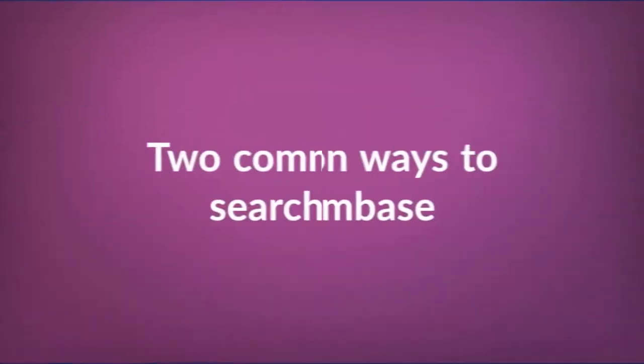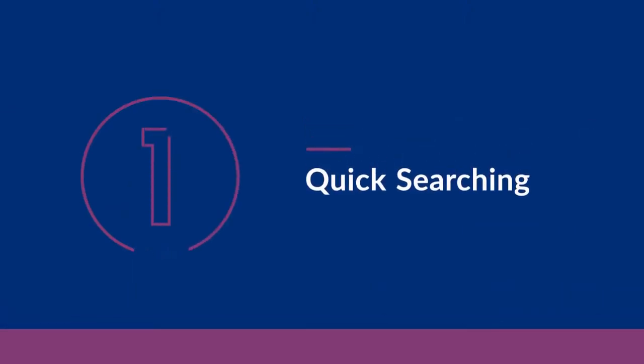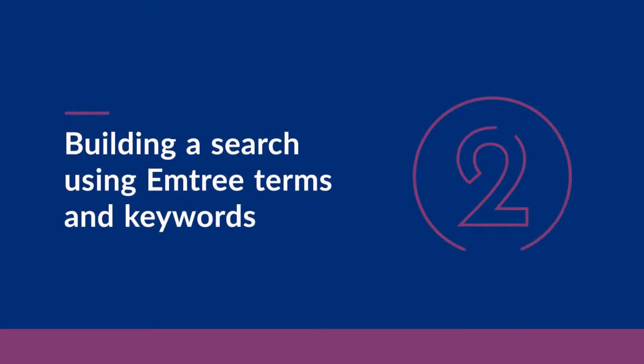There are two common ways to search Embase. Using the quick search function, which is helpful for getting an overview of the literature, or building a search using Emtree terms and keywords, which is a more advanced method of searching.